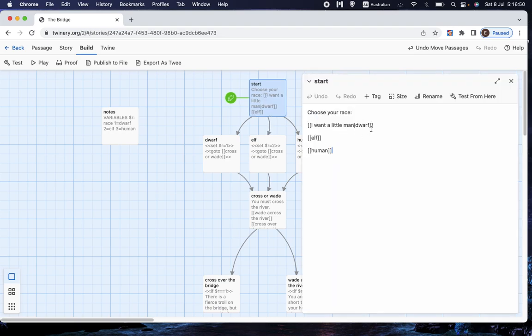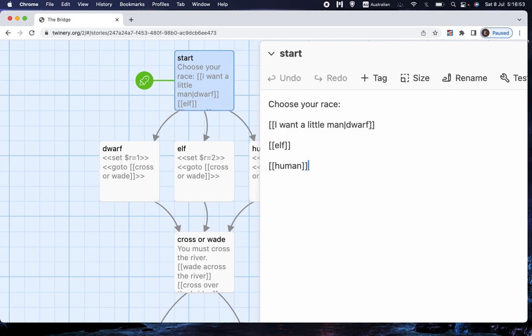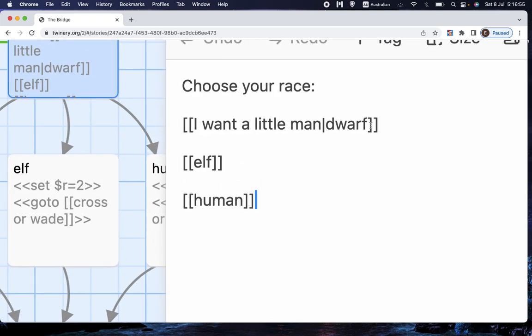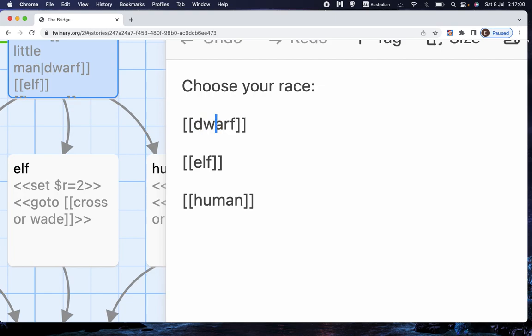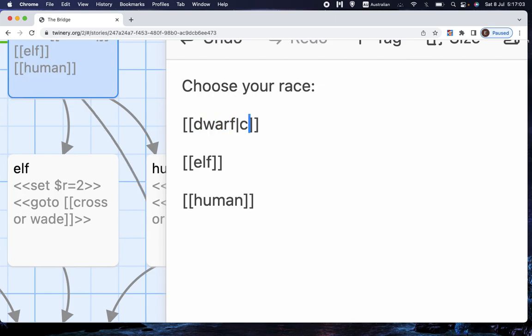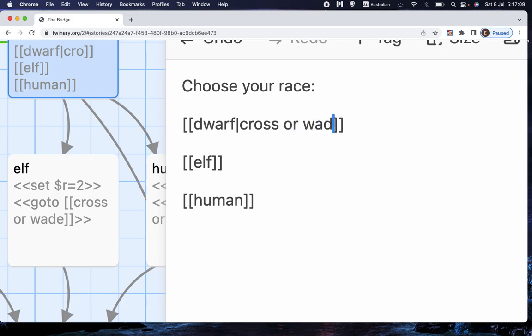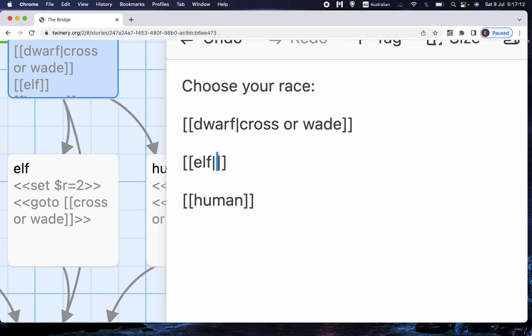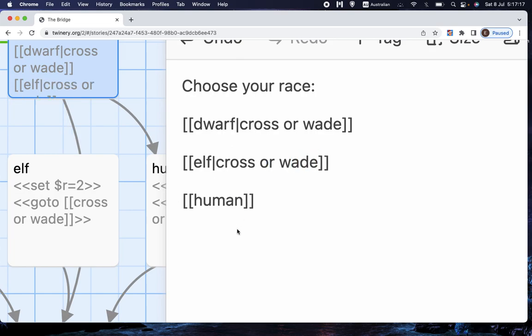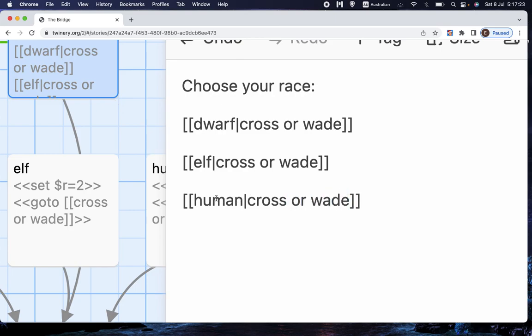Now, that doesn't do the thing I promised to do. I'm going to show you how to do the thing that I promised to do. So we're going to go dwarf. Wait a minute, is it called cross or wade? I think it's called cross or wade. So what we're going to do is we're going to send all three of them to the same place, cross or wade. And you might object, well,